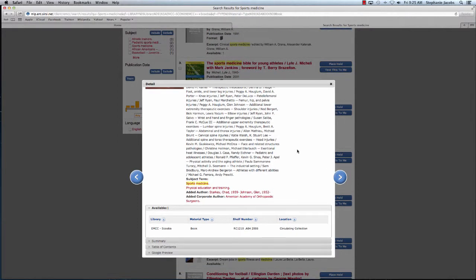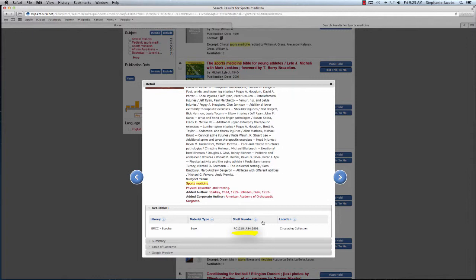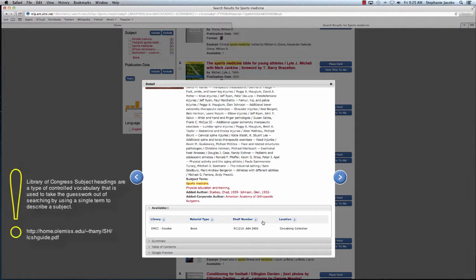If I scroll down, it also shows me who has this book, and I see it's only held by Scuba. Right here, I see the shelf number. This is also known as the call number, and it's your key to finding the book out there on the shelf. Our books are arranged by Library of Congress subject-based call number.